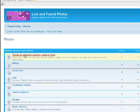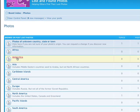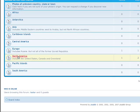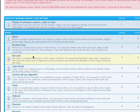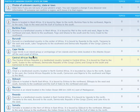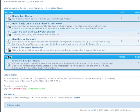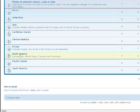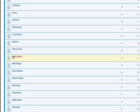We have categories for unknown country, state, or town for photos of unknown origin anywhere in the world. Regions include Africa, Antarctica, Asia, Caribbean Islands, Central America, Europe, North America, Pacific Islands, and South America. I recommend clicking on 'Photos' from the main page to get the categories. Since I know this picture is from Chicago, Illinois in the United States, I'll click on North America and scroll down to the state of Illinois.